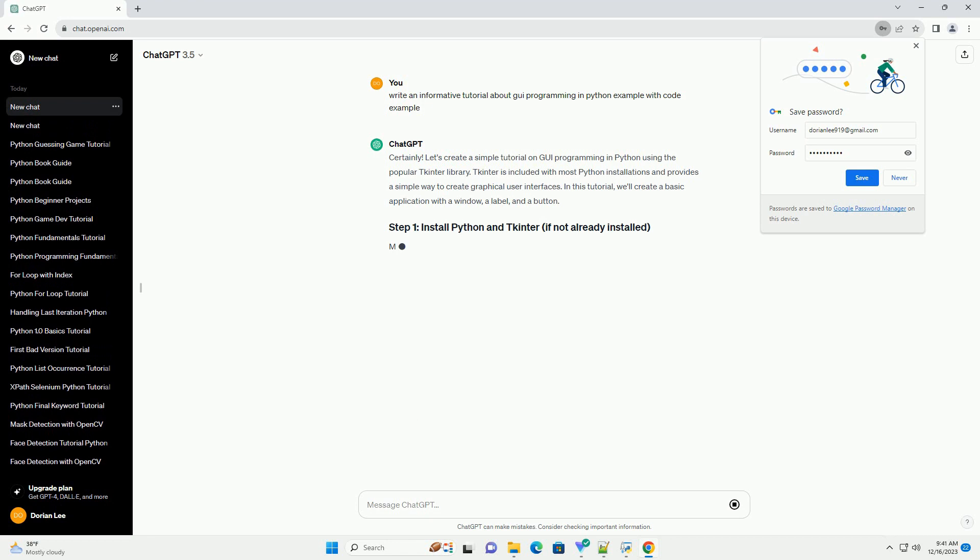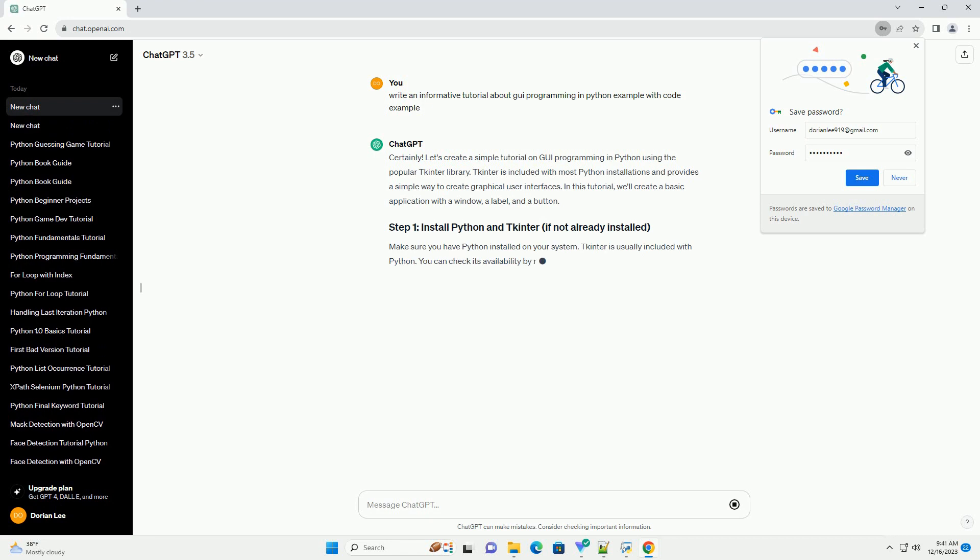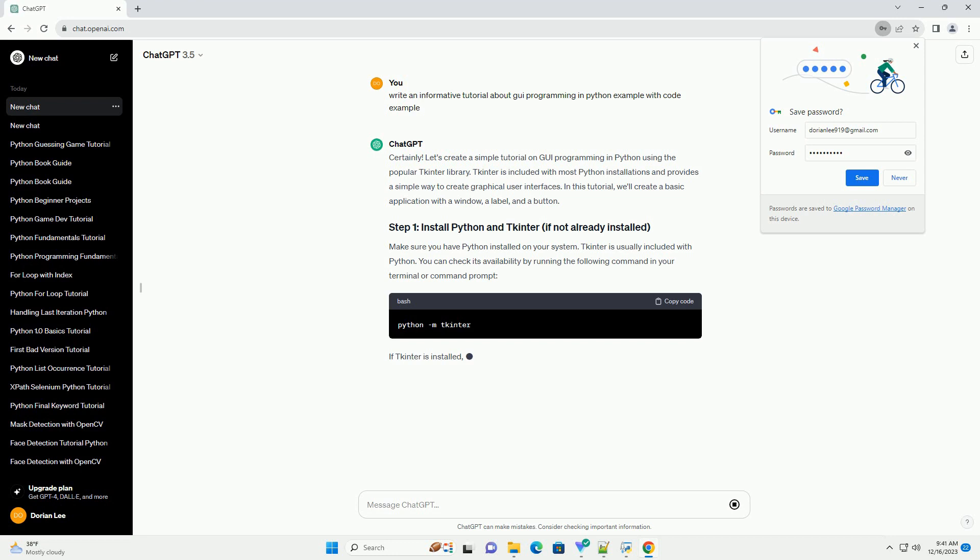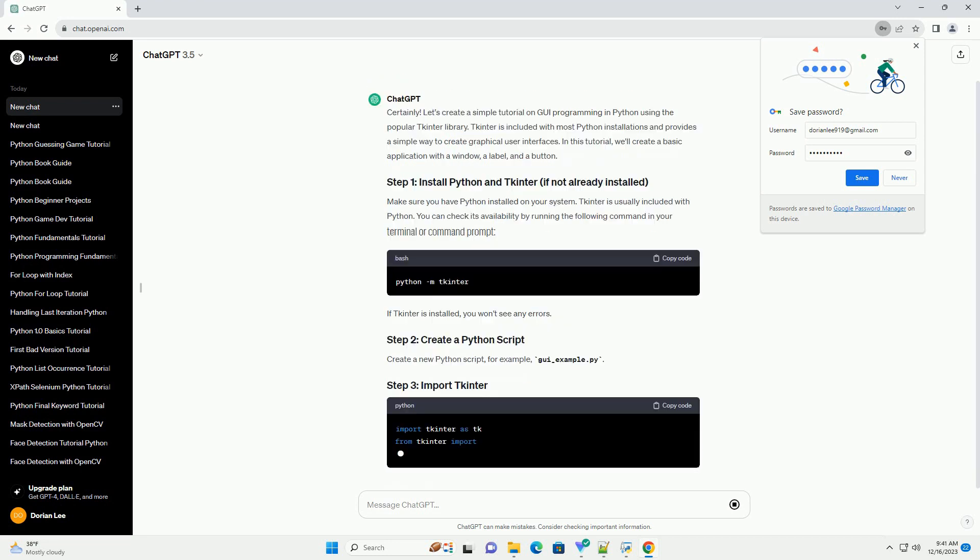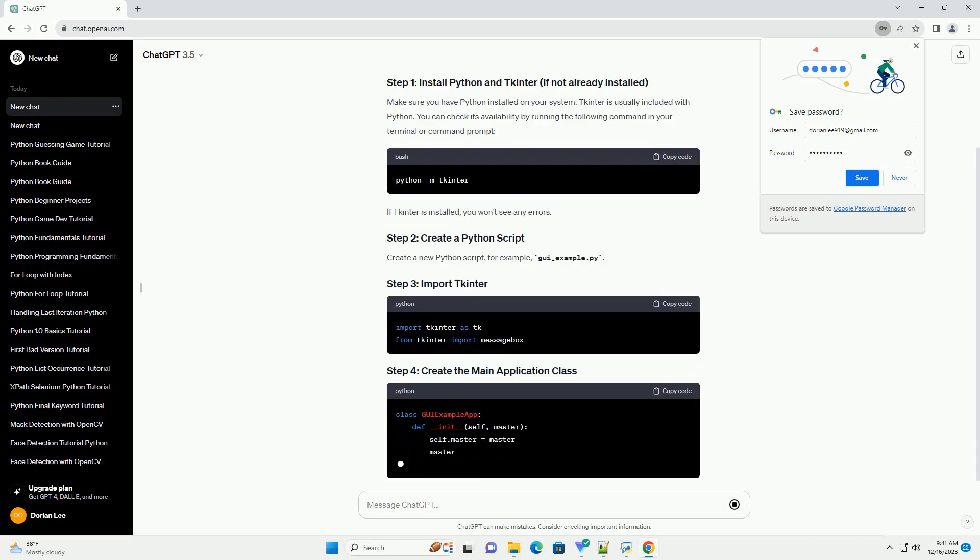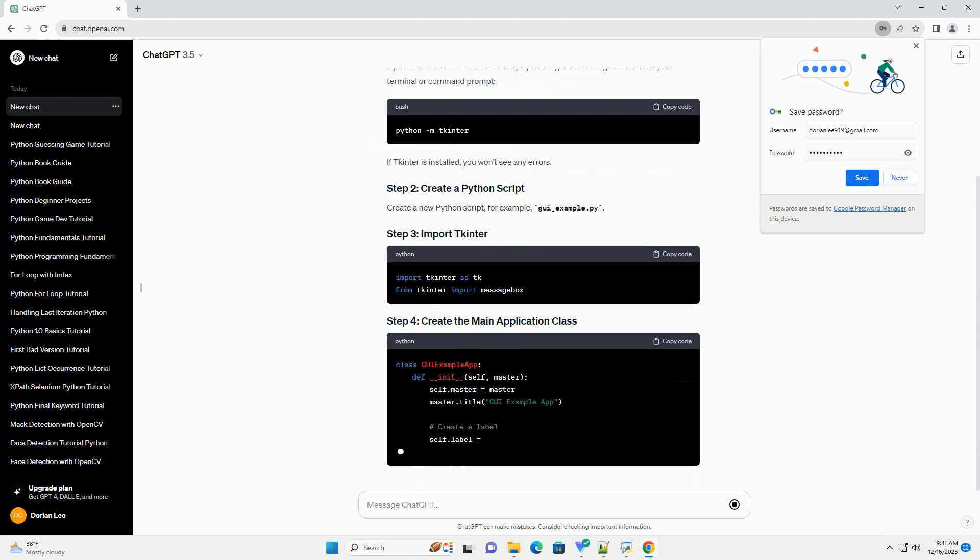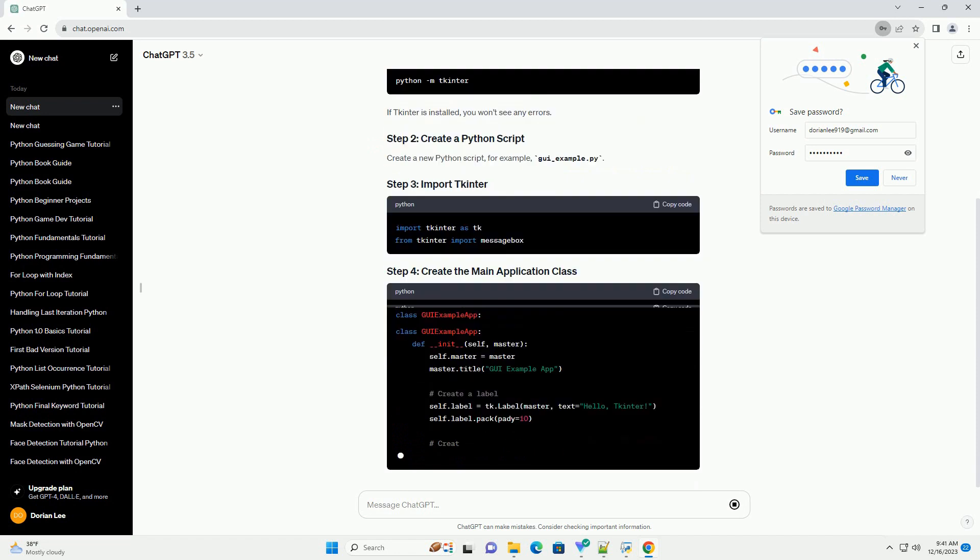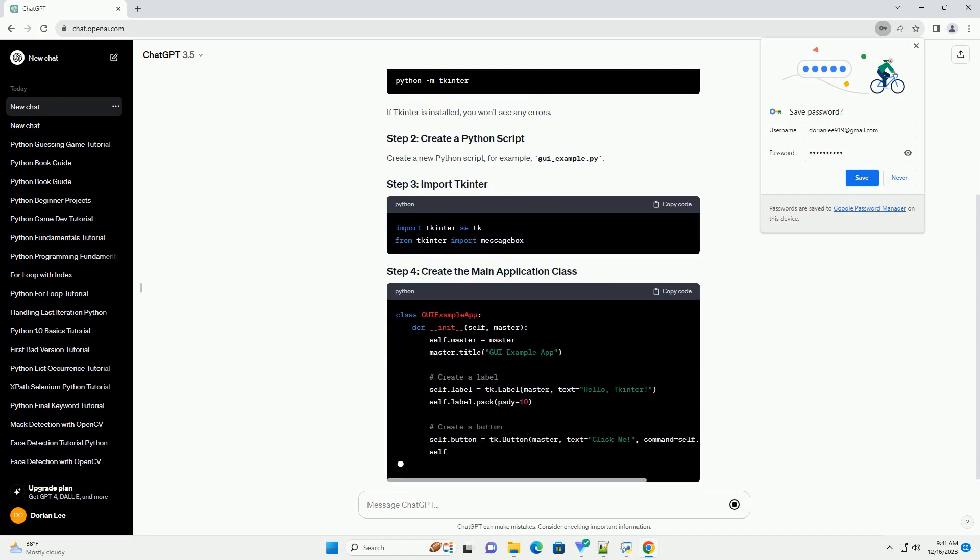Let's create a simple tutorial on GUI programming in Python using the popular tkinter library. tkinter is included with most Python installations and provides a simple way to create graphical user interfaces.